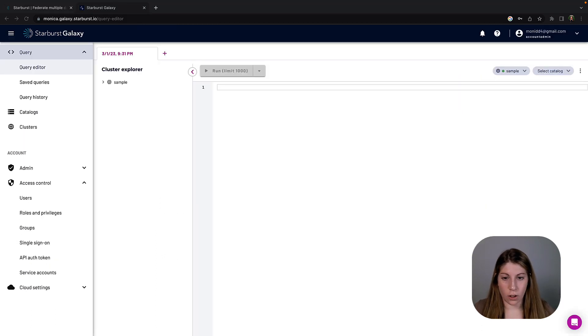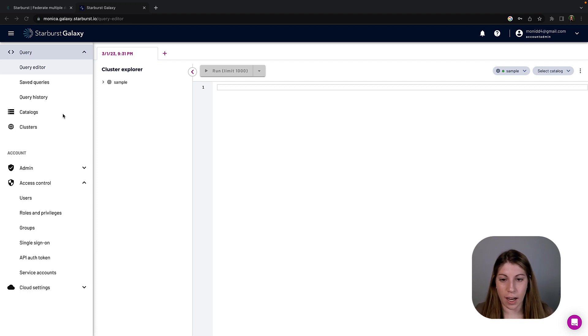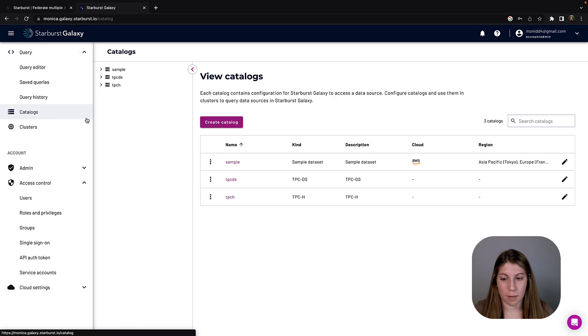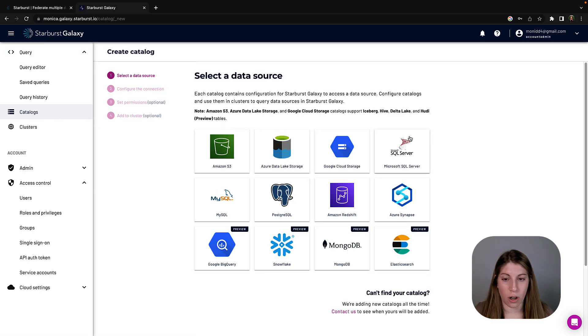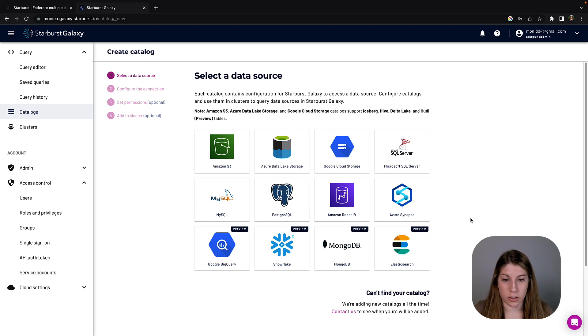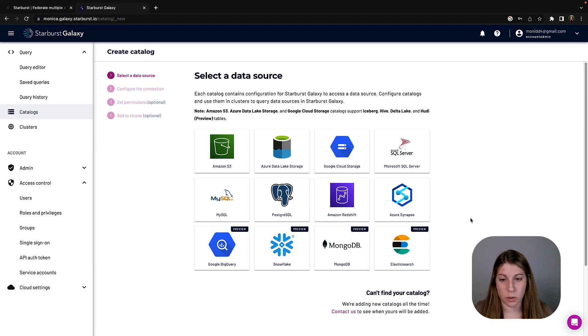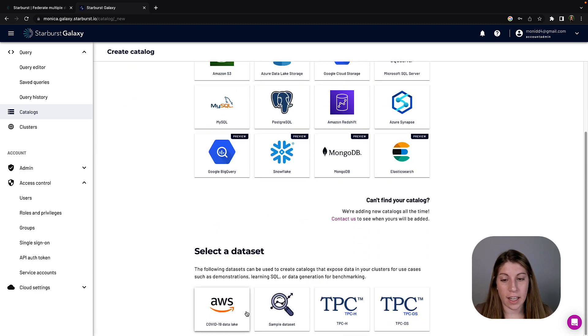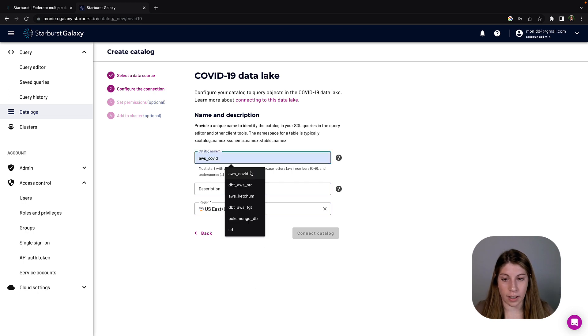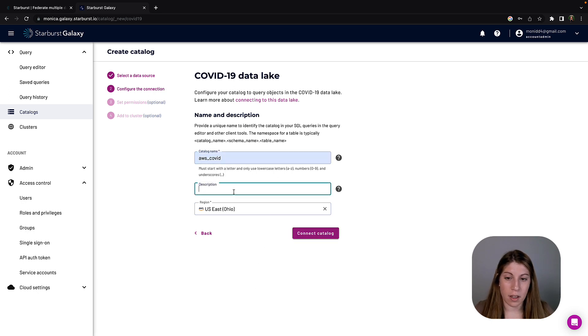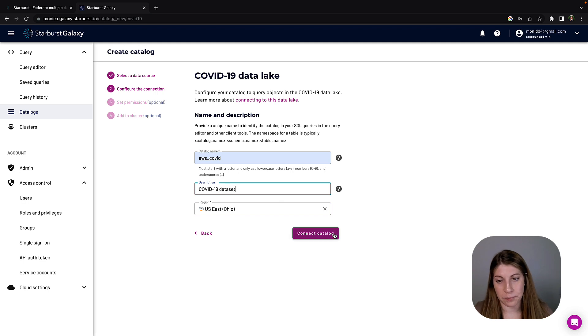So let's get started. I've just logged into Starburst Galaxy and the first thing I'm going to do is navigate into the catalogs tab. That's going to let me create the catalog connection to our COVID-19 data source. You can see above we have some of the data source connections available to us. We're going to scroll down and select the COVID-19 data lake, and then we're going to put in the catalog name, description, and the information we need to connect that catalog.